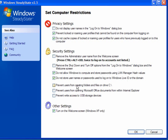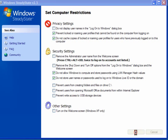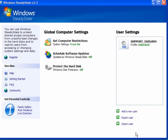You can prevent users from creating folders and files on drive C. You can also prevent users from opening Office documents within Internet Explorer and you can prevent write access to USB storage devices. You can turn on the welcome screen on Windows XP only. I just check the four boxes I have above and leave mine set at that, and click OK to come out of that.